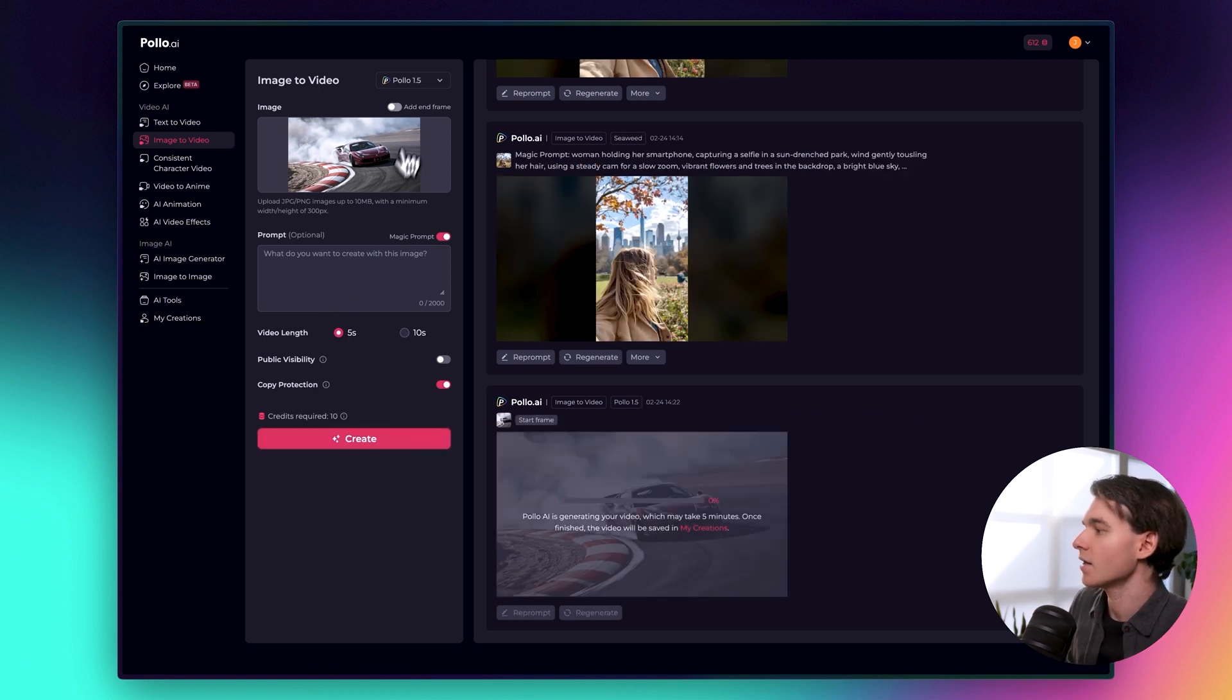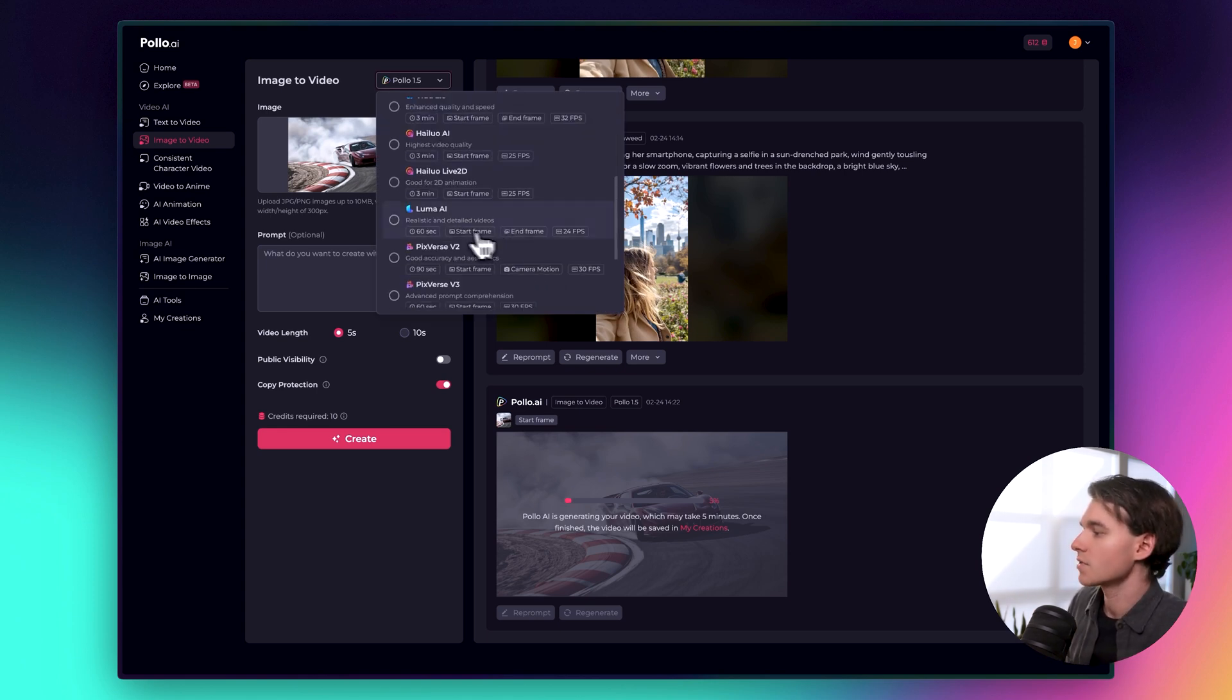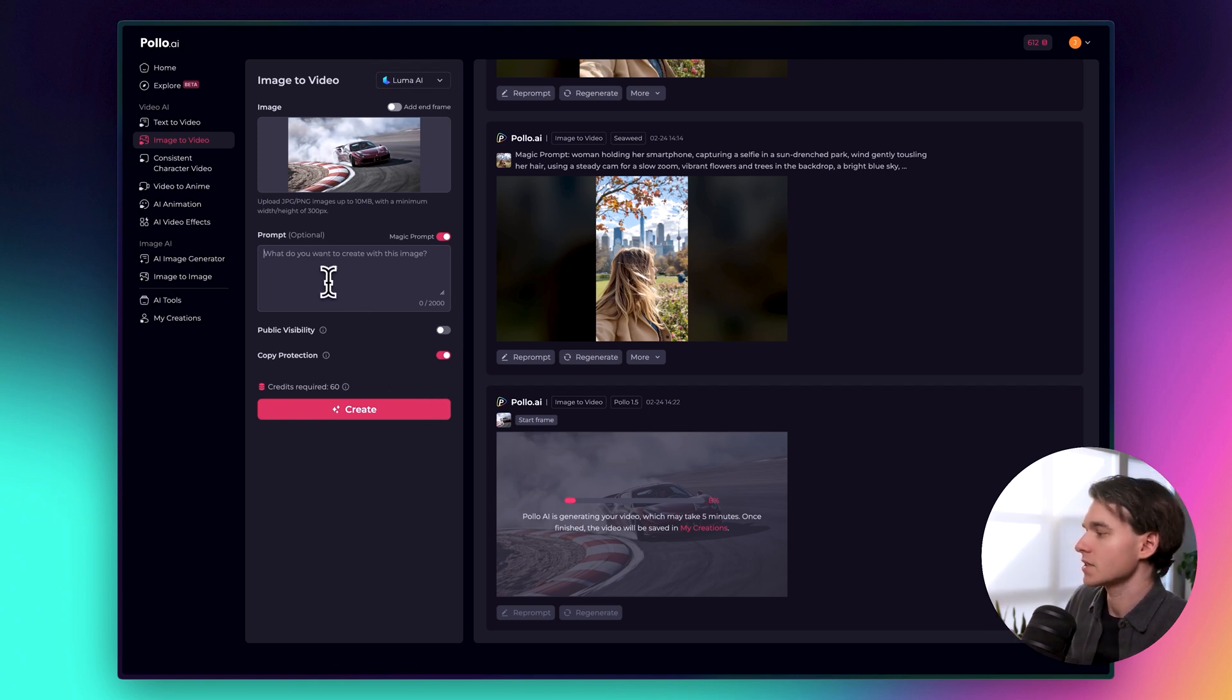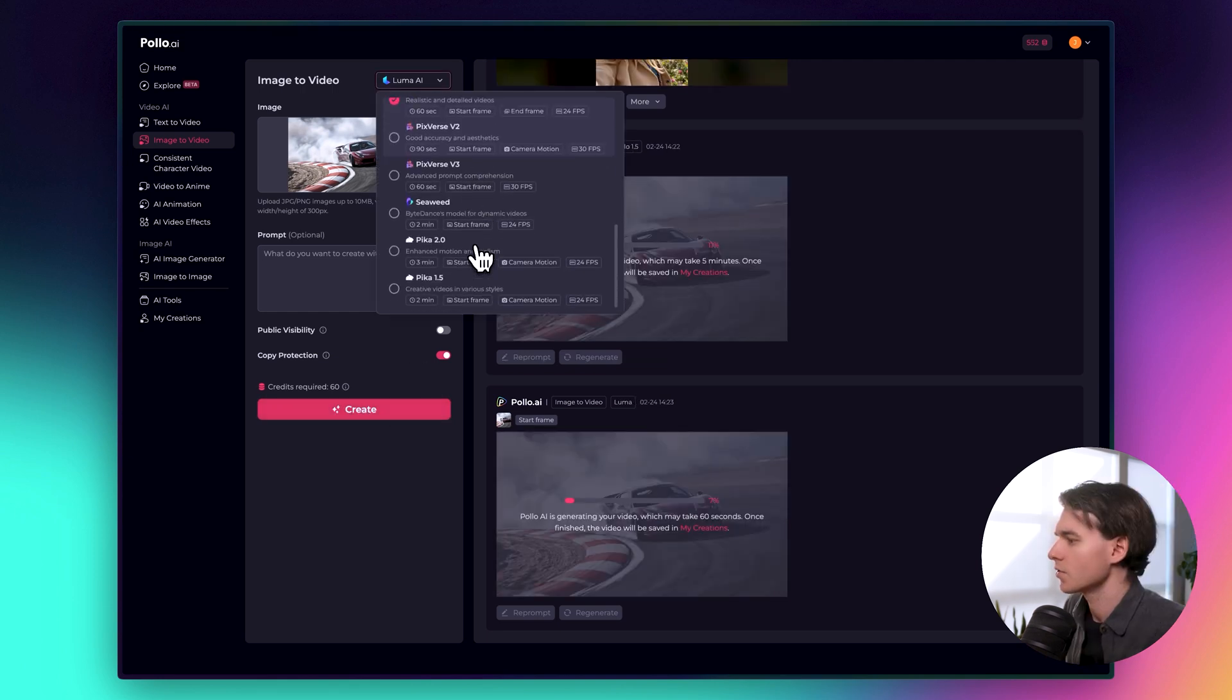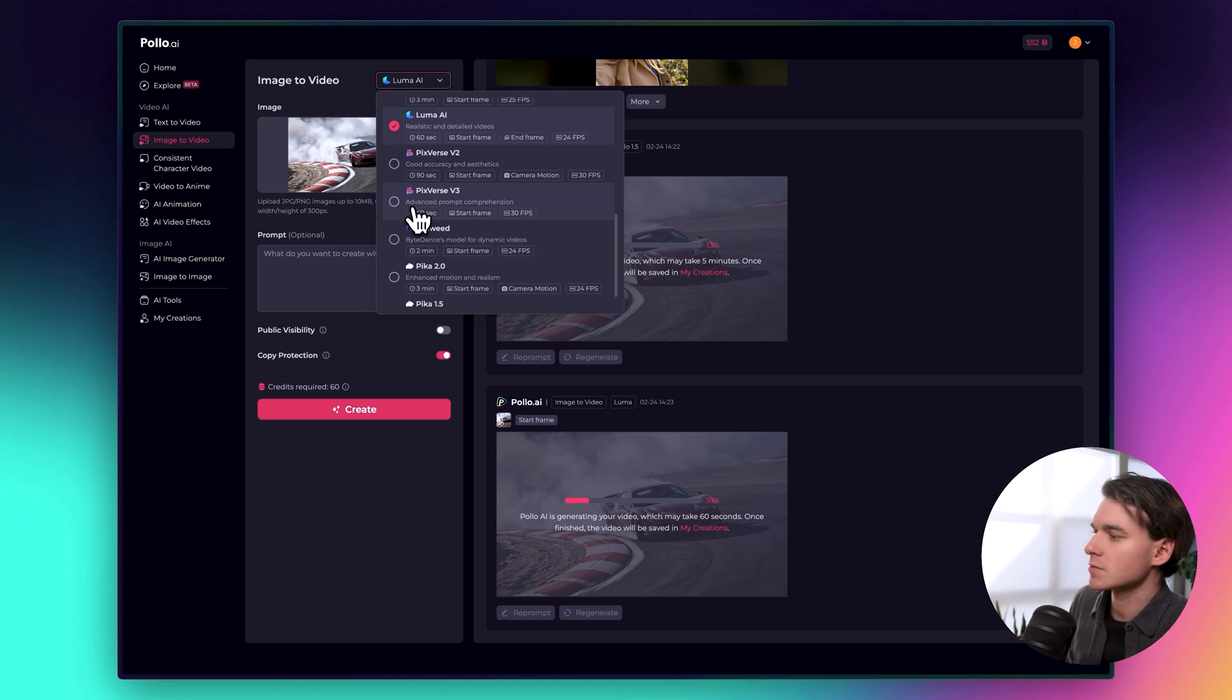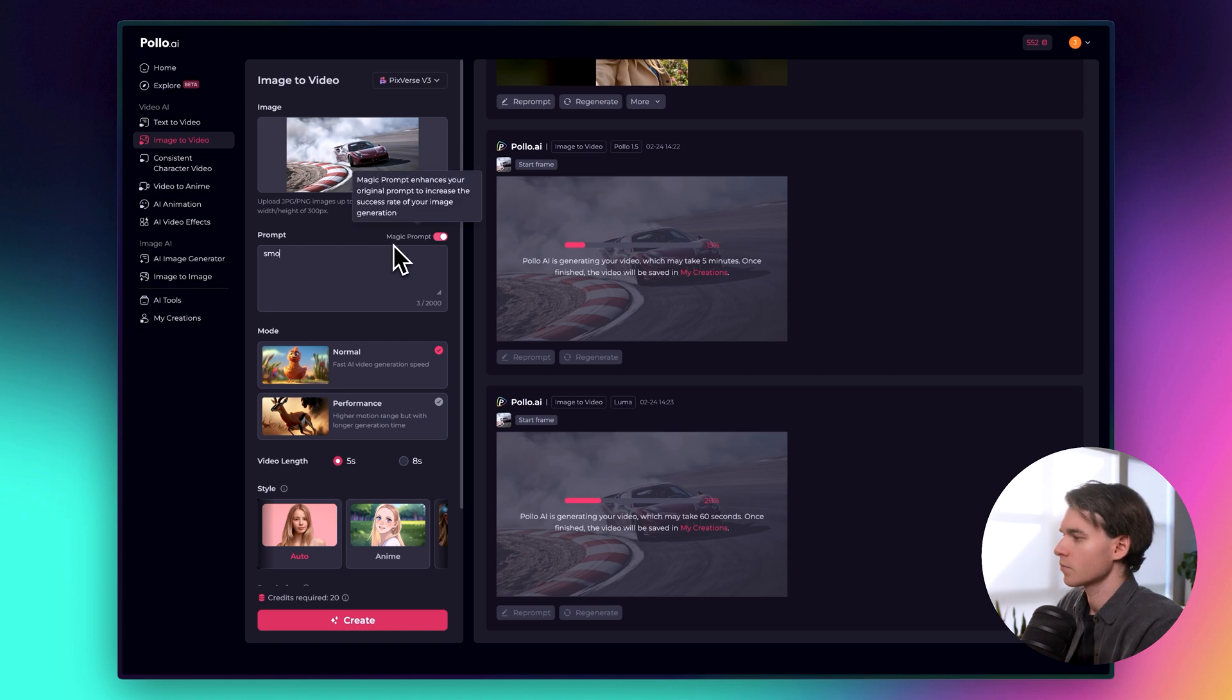And now let's choose another model. Let's go ahead and go with this Luma model here for the next generation. Again, this one doesn't give you very much control other than a prompt for this one. We'll just leave it blank and we'll let it do its thing. We'll click create for that one as well. And we'll do one more. We can do the Pixverse model here. This one is Pixverse V3 and it says advanced prompt comprehension. So let's go ahead and write a little prompt here. Smoke behind Ferrari.